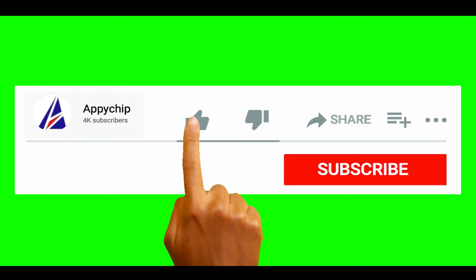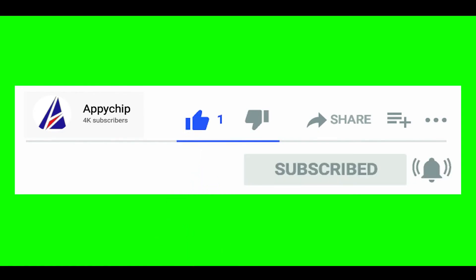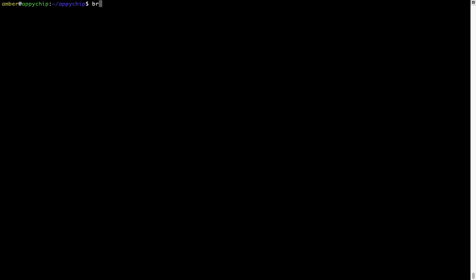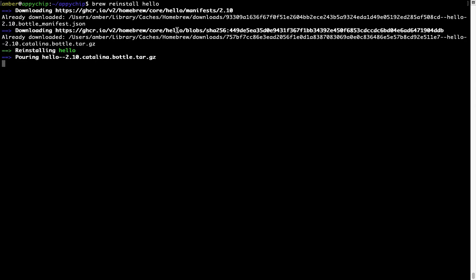If this video was useful, don't forget to hit the like button. And if you faced any problems during the installation, please leave a comment below and somebody from the Appichip team will reply back to you. If in future any app installed using brew stops working, you can simply reinstall it using the command brew reinstall followed by the name of the program. For example, I'll try to reinstall a program called hello, which is already installed on my system. As you can see, it is downloading the program, says reinstalling hello, and now hello is successfully installed.